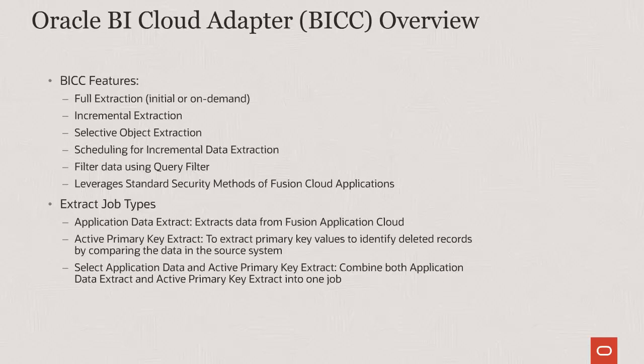You can extract data in three ways depending on what you specify for job type. The supported job types are Application Data Extract, Active Primary Key Extract, or a combination of both.